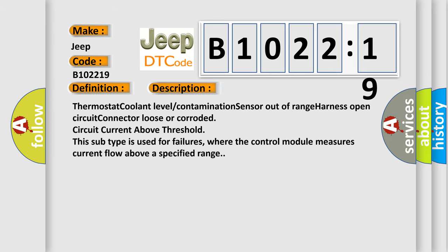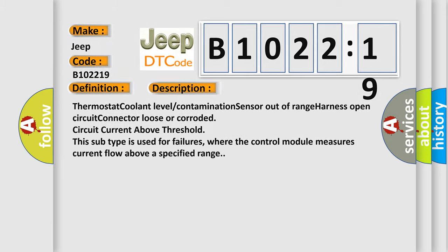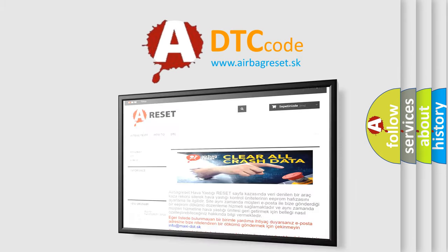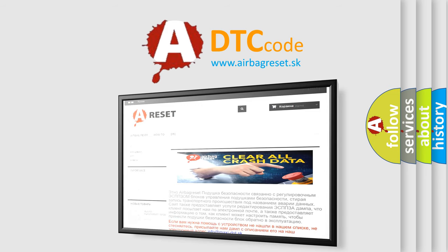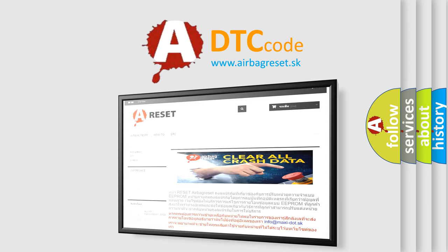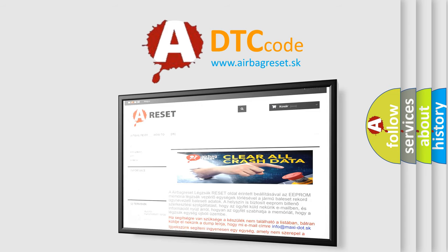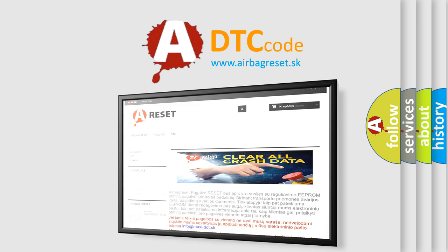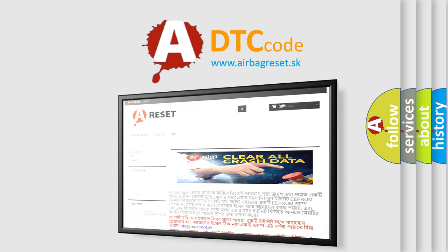This subtype is used for failures where the control module measures current flow above a specified range. The airbagreset.sk website aims to provide information in 52 languages. Thank you for your attention and stay tuned for the next video.